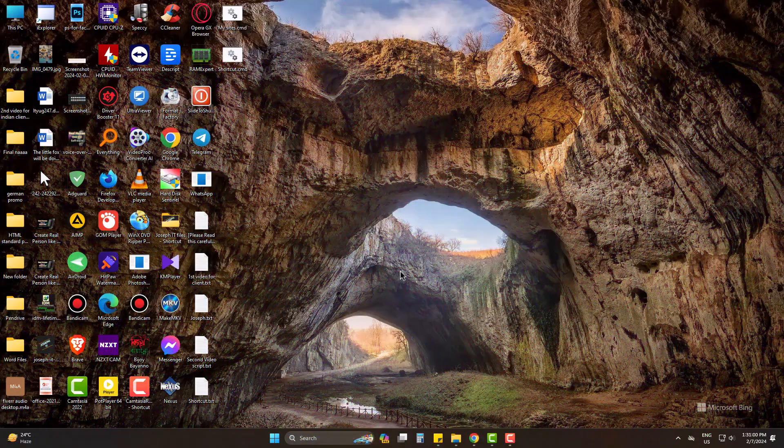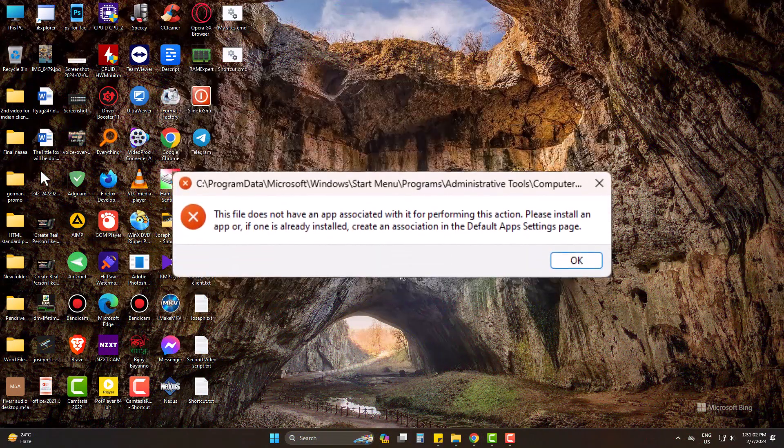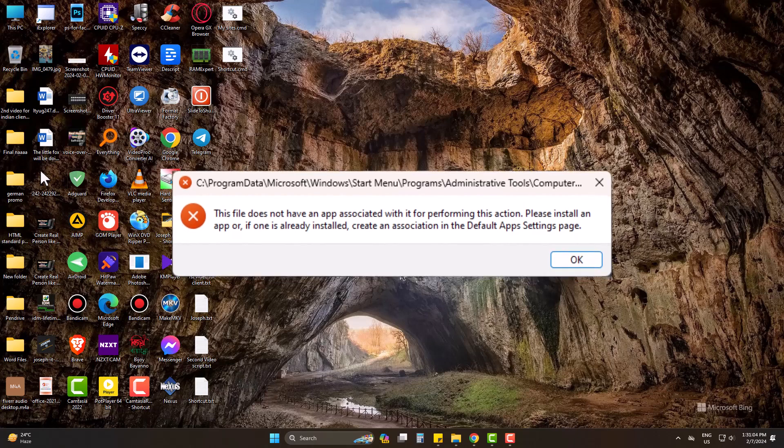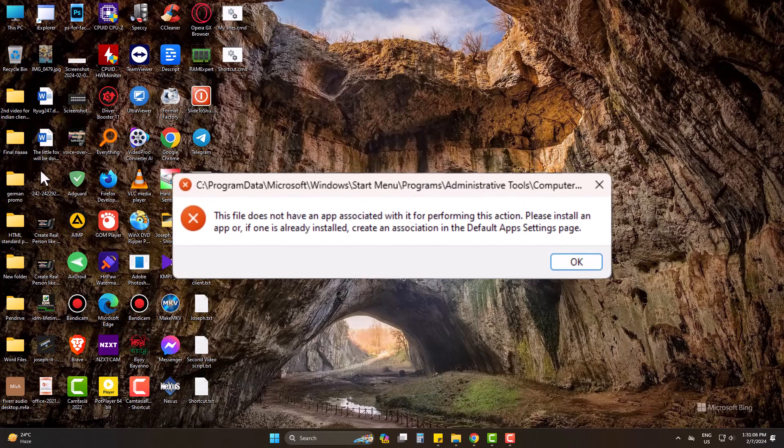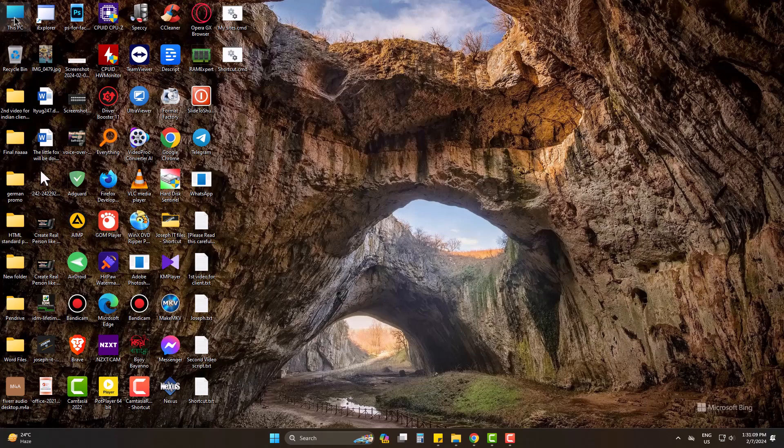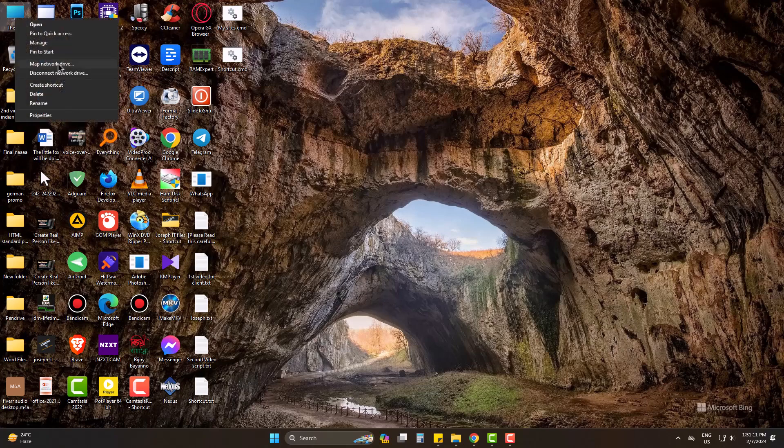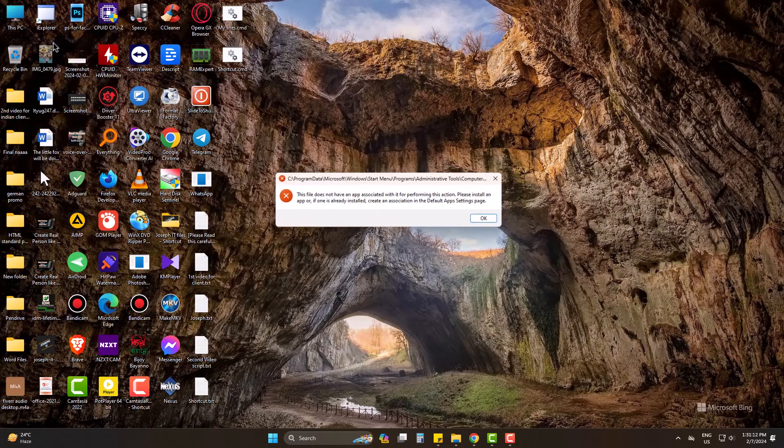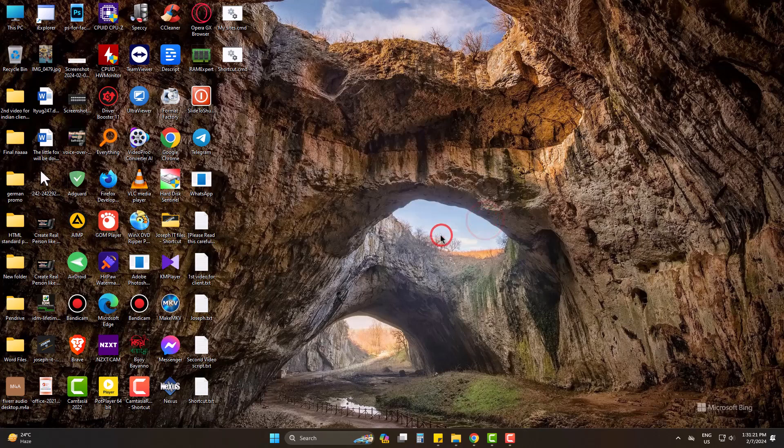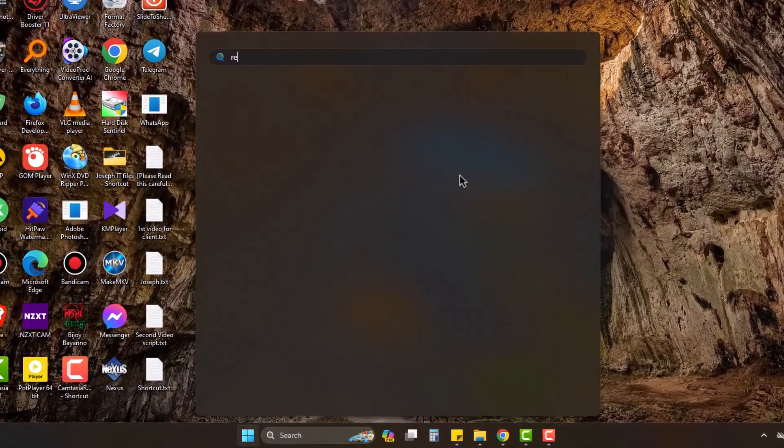Hello there, I am facing this error message on my PC and unable to do many tasks. When I try to go to Manage on This PC, I get such an error message. So let's fix it. On Start, go to Registry Editor.